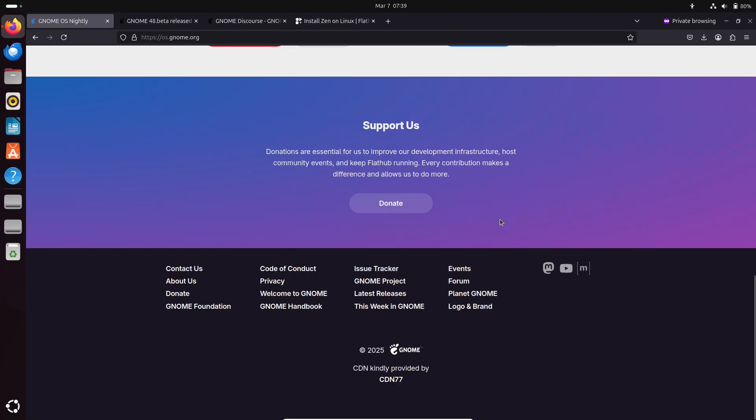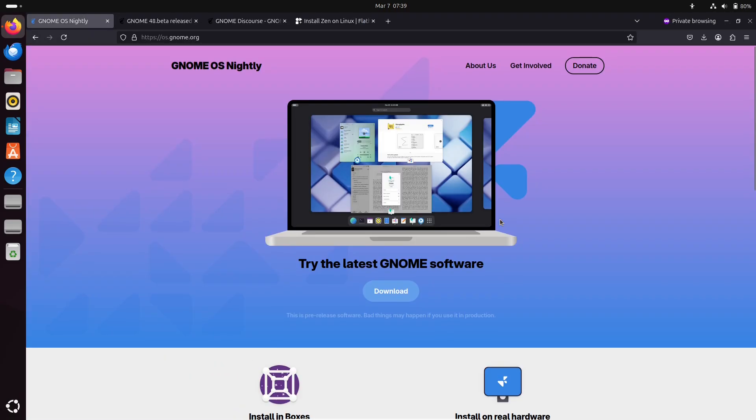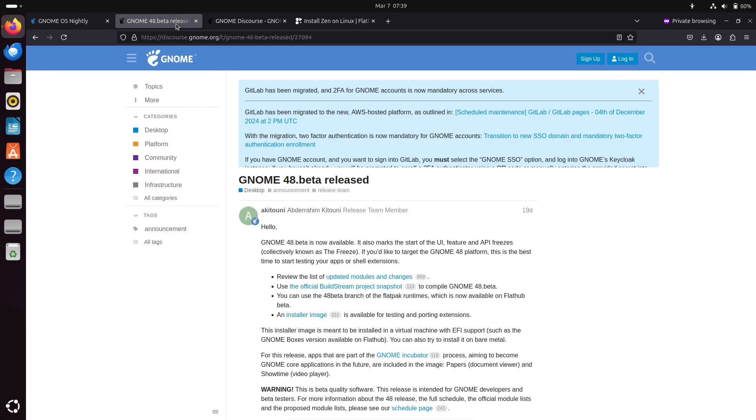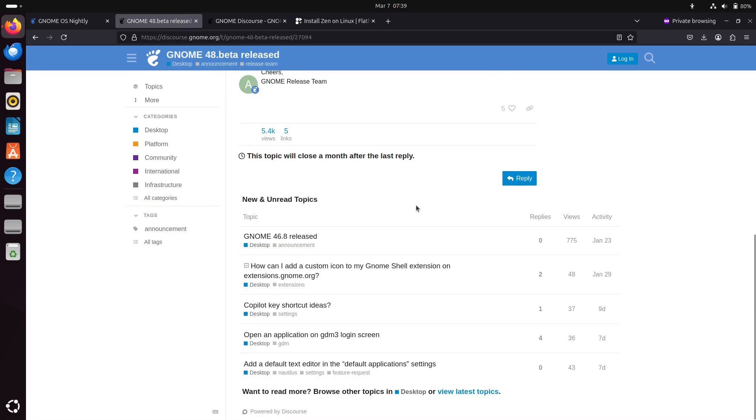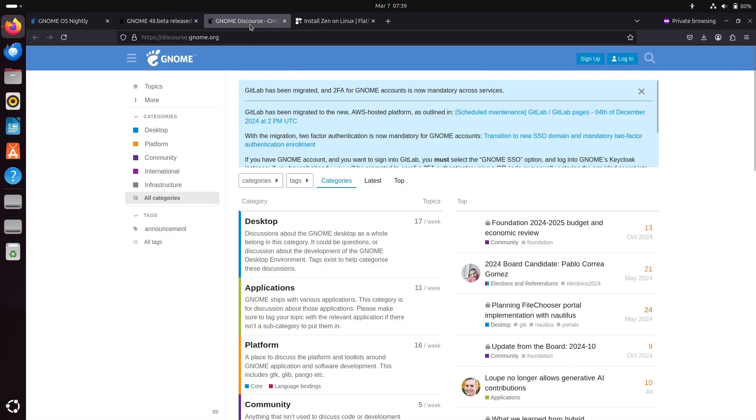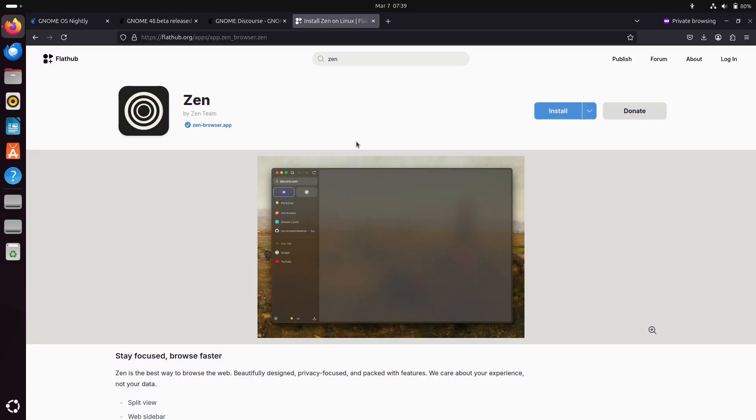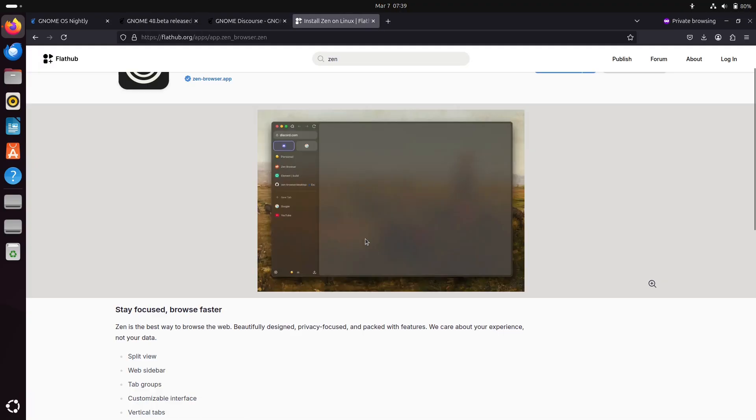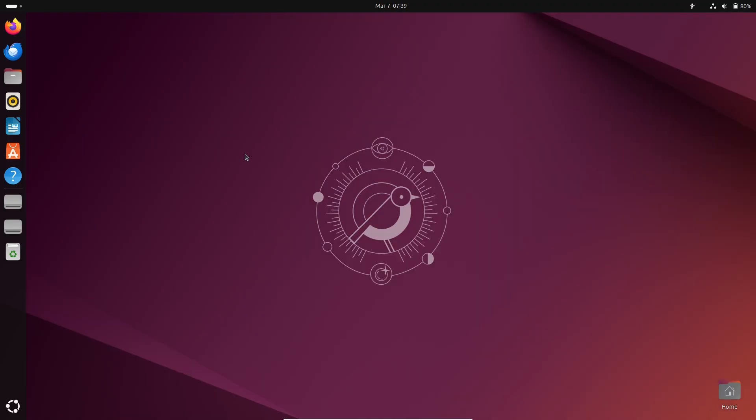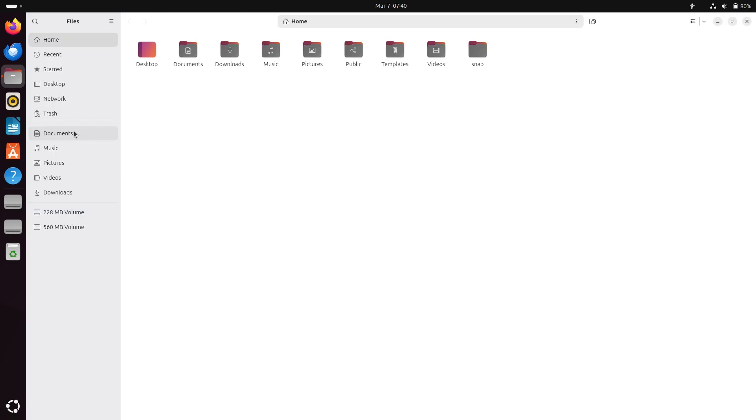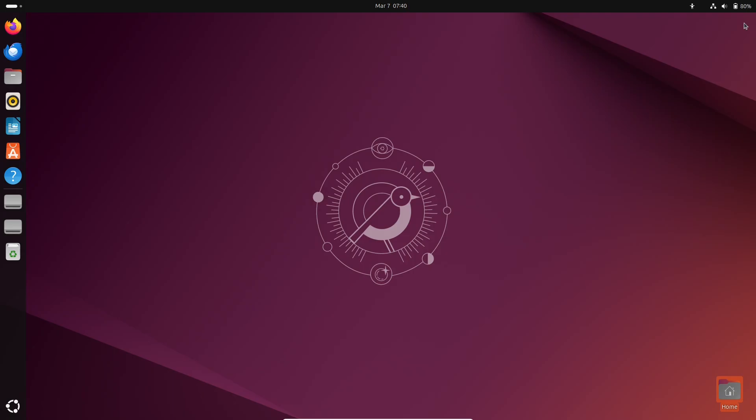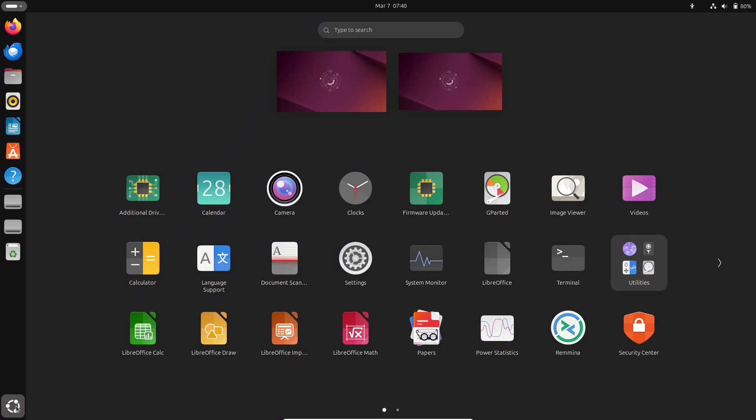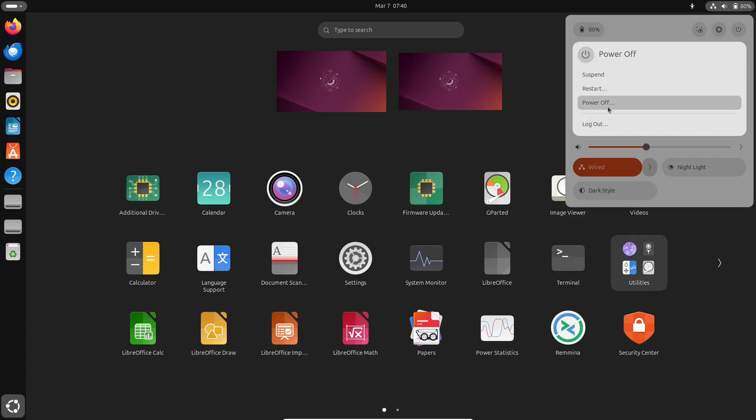That's our rundown of what's new in GNOME 48. With its array of new features and refinements, GNOME 48 is shaping up to be a significant upgrade for Linux users everywhere. If you found this video helpful, please like, subscribe and hit the notification bell for more updates on Linux and open source software. Thanks for watching and I'll see you in the next video. Peace out.